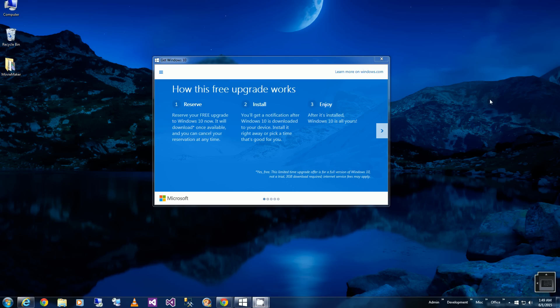Hi, so I got this prompt to reserve my Windows 10 upgrade. Right now I'm on Windows 7, and I received this around June 1st at 12 a.m.